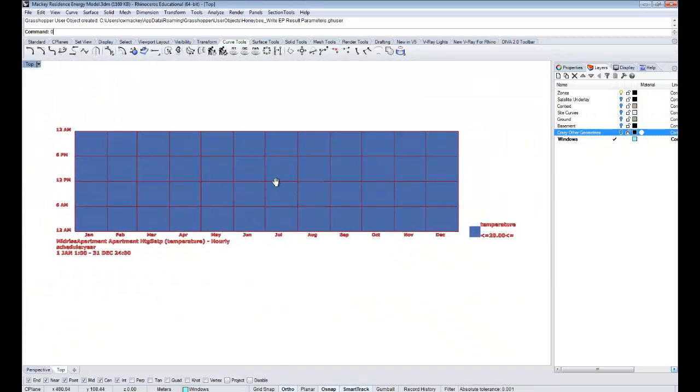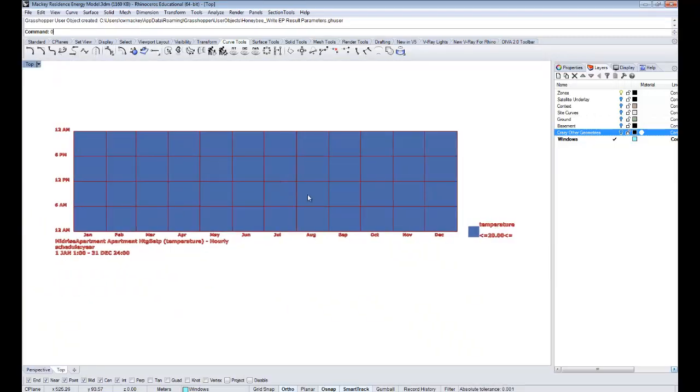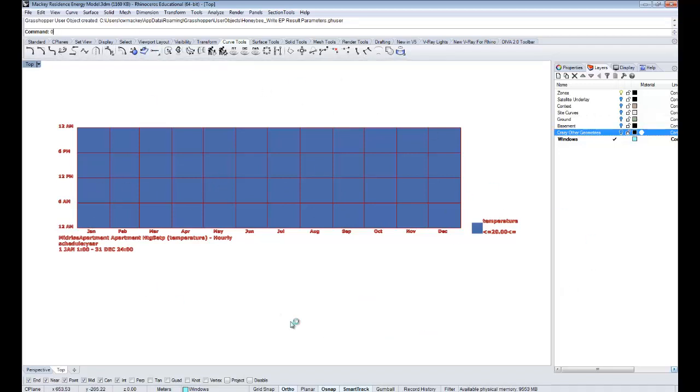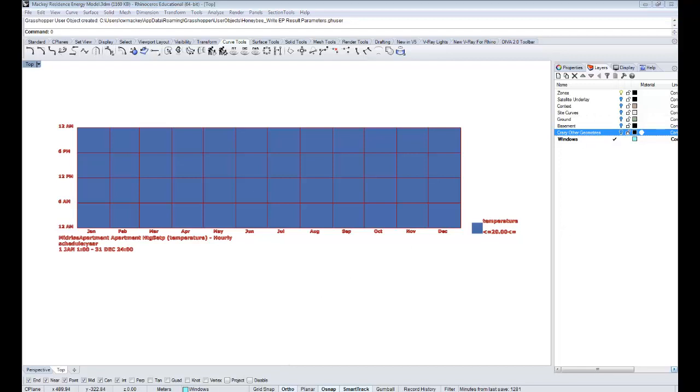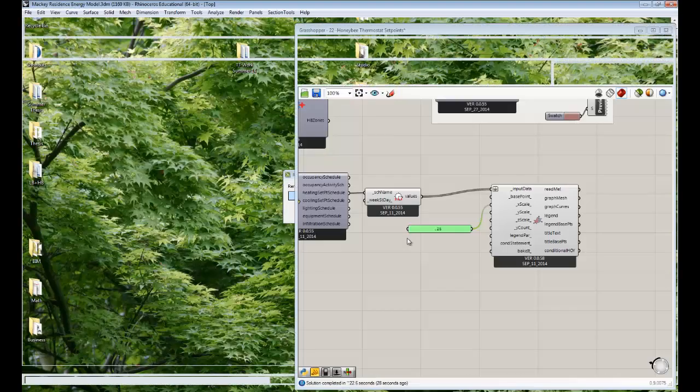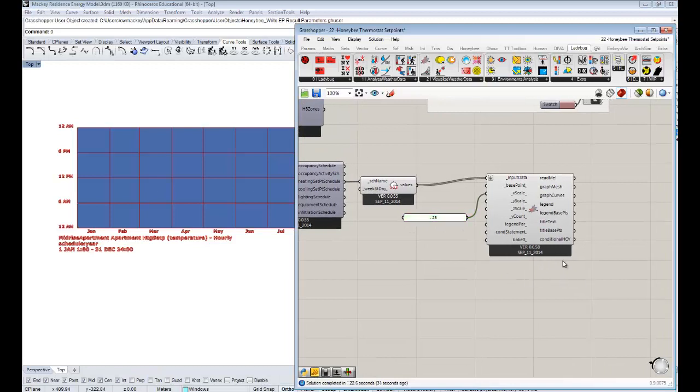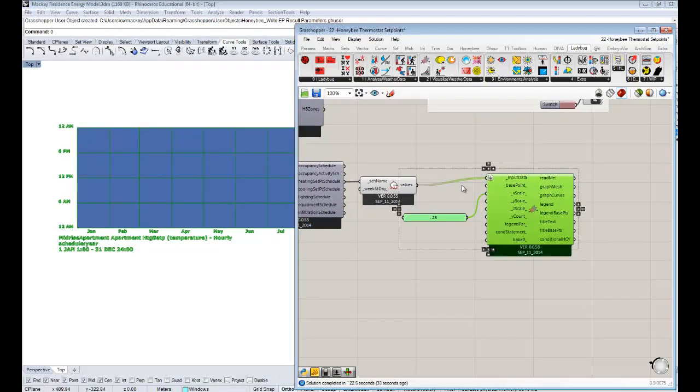Looking in top view, it looks like... interesting. This isn't necessarily telling us too much. We really could have just gotten this by looking in the panel. But it's telling us that for the entire year, for the whole time, the set point is 20 degrees Celsius. That really did not merit a 3D chart, but at least now we know our set point is 20 degrees Celsius.